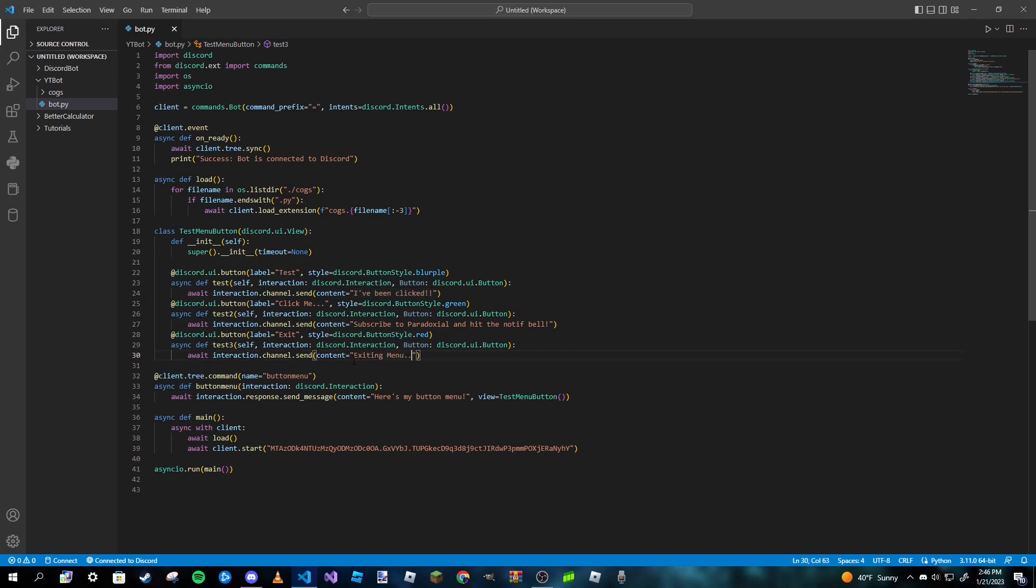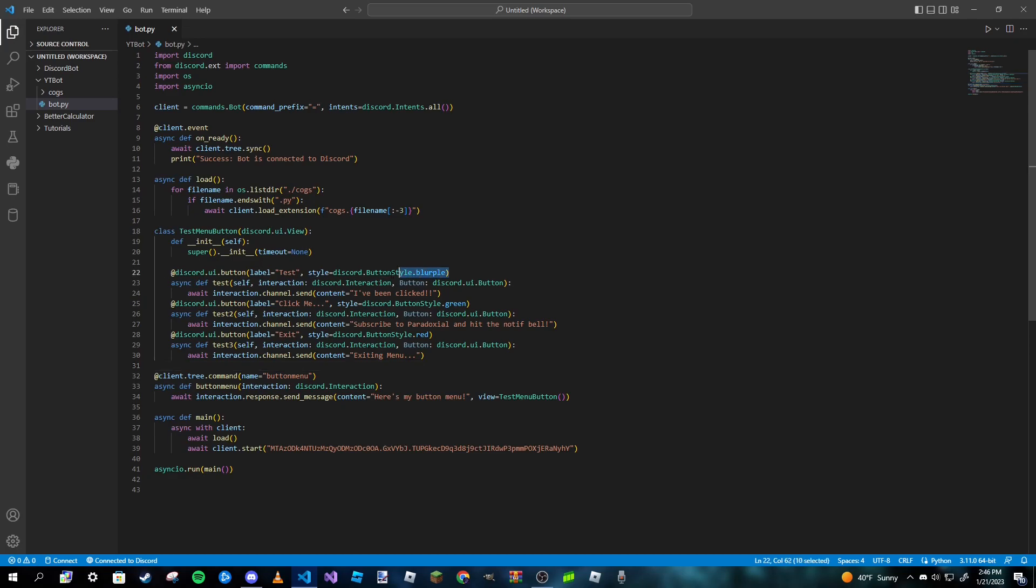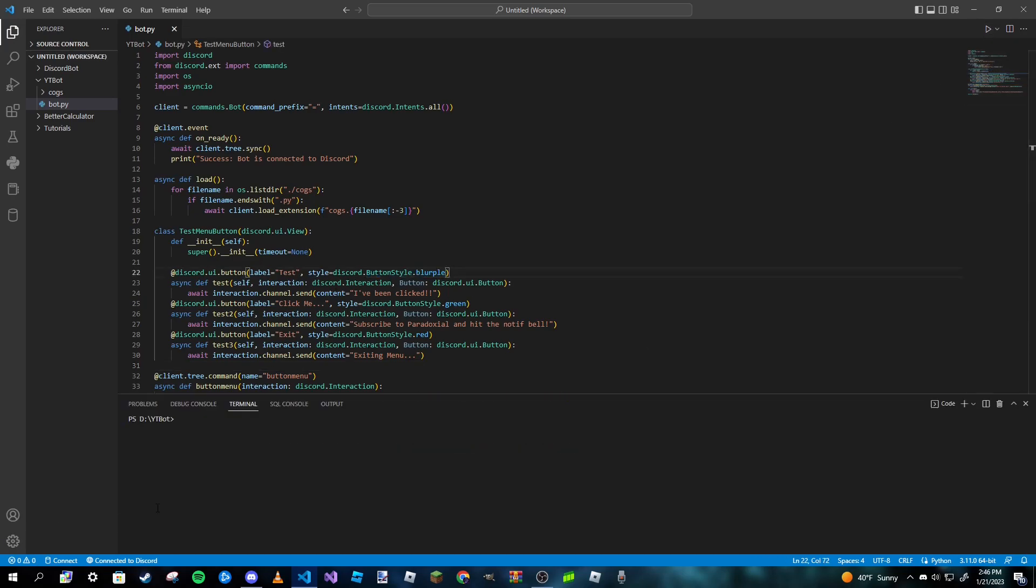And then actually you would actually just have it delete the embed for your help command if that's what you were doing and whatnot. But I'm not really going to do that in this video. But yep, so we added two more buttons, one green and one red, and then of course we still have our blurple button that says test. And we're done. So let's go ahead and run this code.